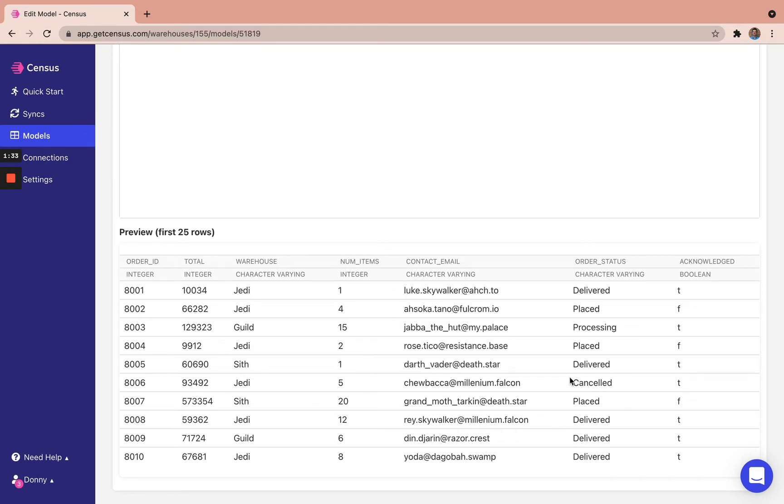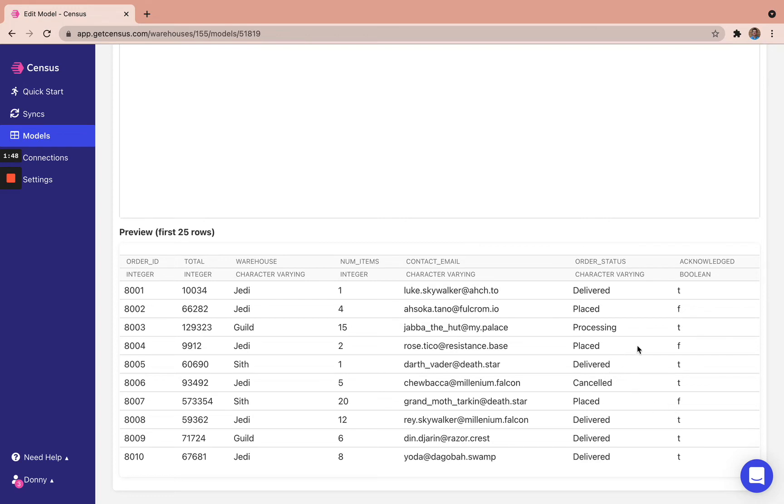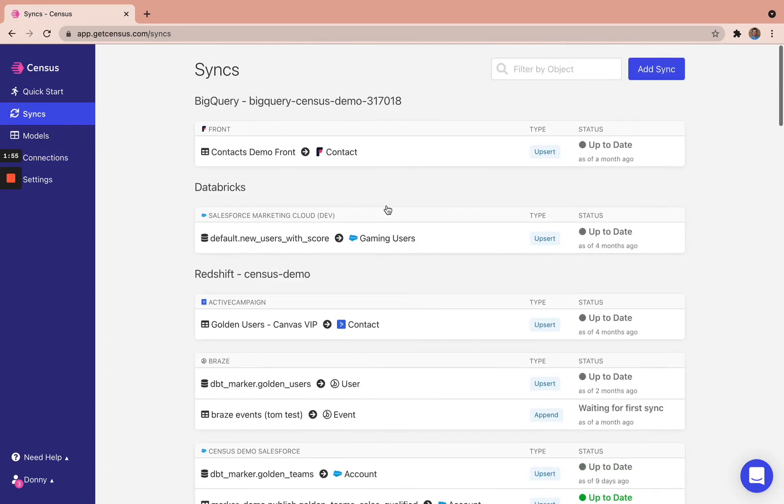We also have this order status field, which is either delivered, placed, processing, or canceled, with this acknowledged Boolean true being delivered, processing, or canceled, and false corresponding to an order being placed. So we have our data. Now we're good to configure our sync.